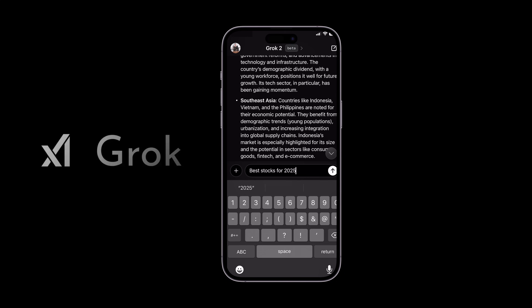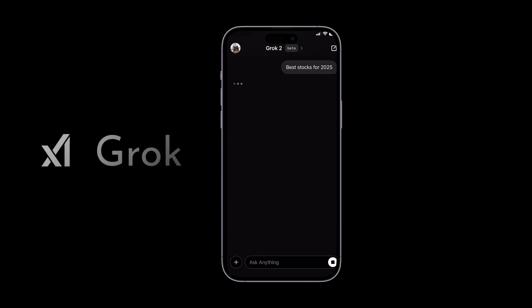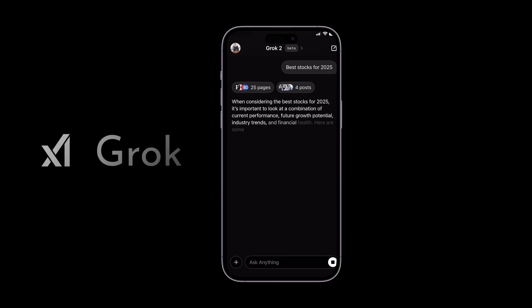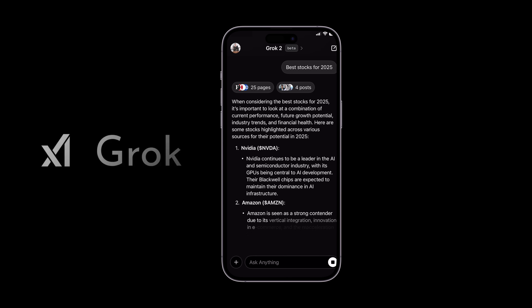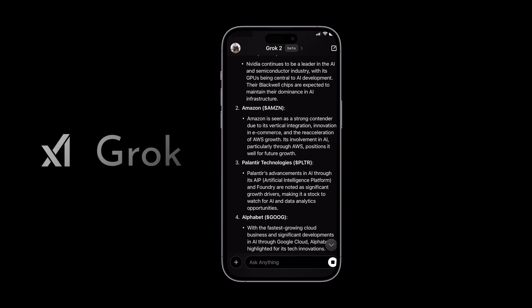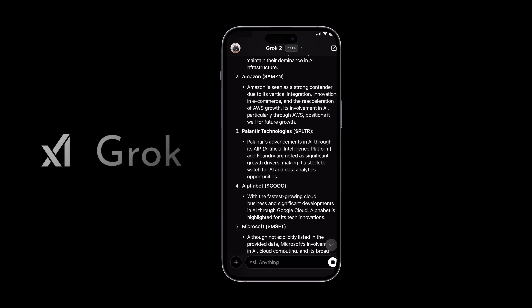From marketing visuals to personal art or educational content, Grok's image creation is versatile. Whether you need a quick logo, an illustration for a story, or an infographic, Grok delivers with creativity and precision. Let's now engage the chat feature to get some valuable information, like the best stocks for 2025. Not only do we get the stock picks, but we get the ticker symbol and a summary of the company that we can use to do more research.